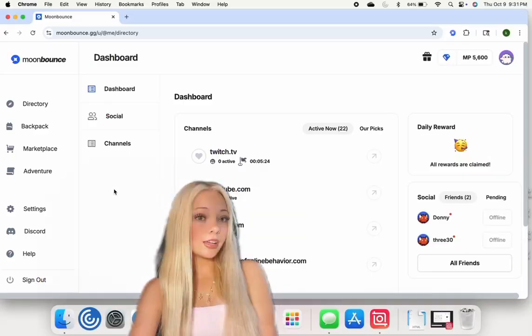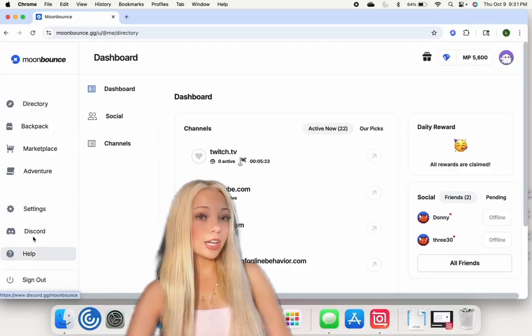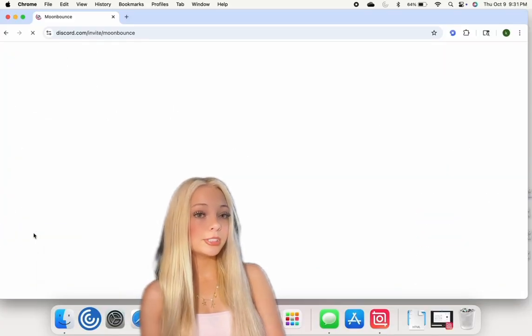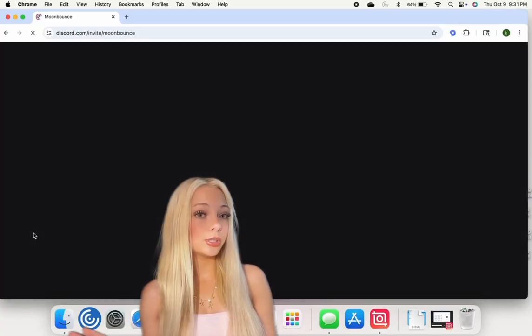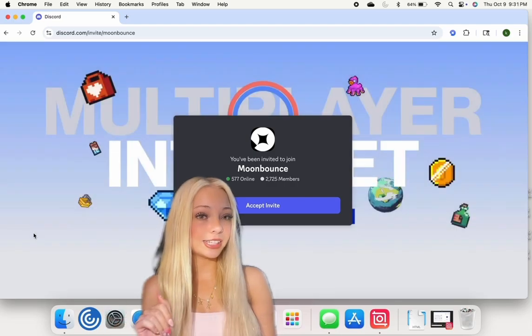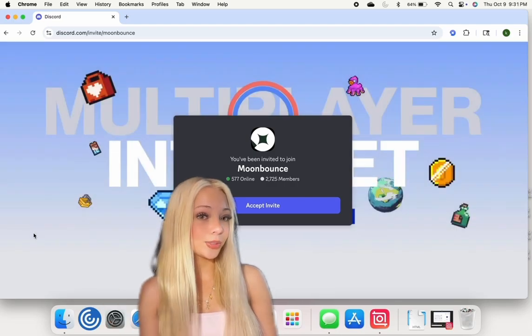You can also craft different recipes from the items you've equipped to get even more. And if you have any questions or problems navigating the website, you can join the Discord, which is linked on the website, and ask your questions there. Thanks for watching!